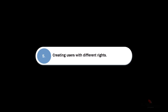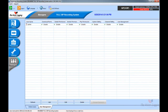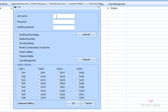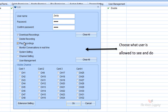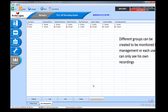Creating users with different rights. Click the Managers tab on the left and then press Add. Here you can add a username and a password. Choose what rights each user has. You can also choose what channels they are allowed to see.